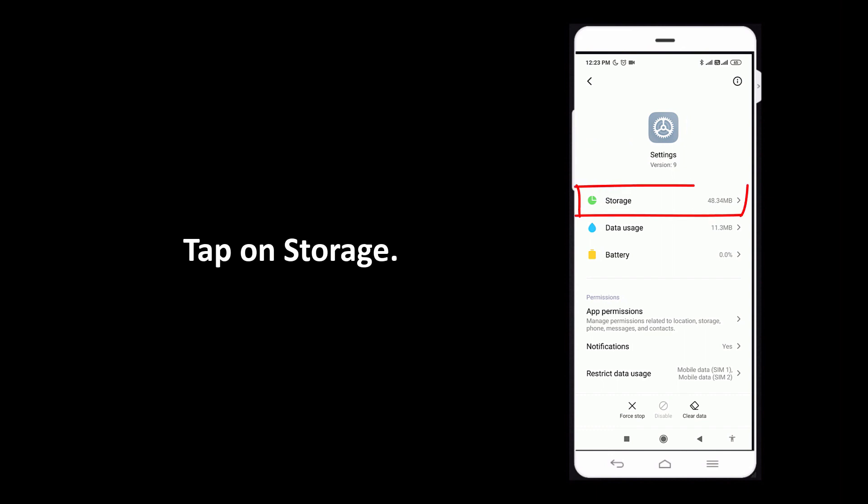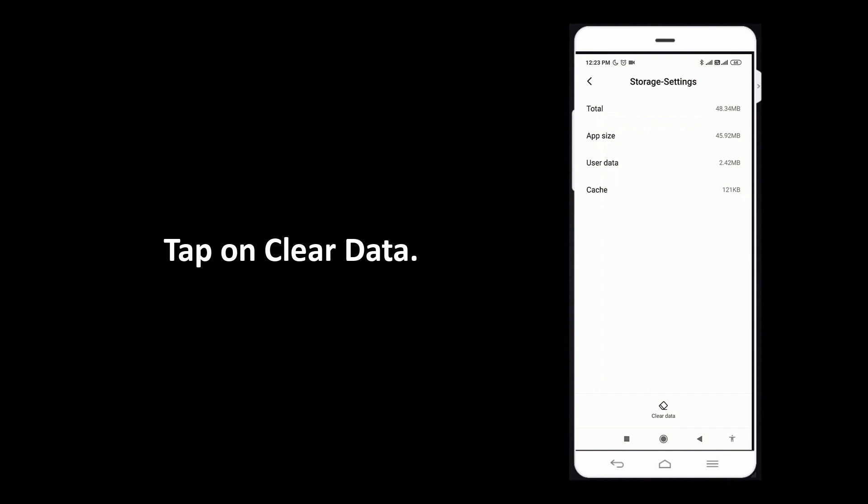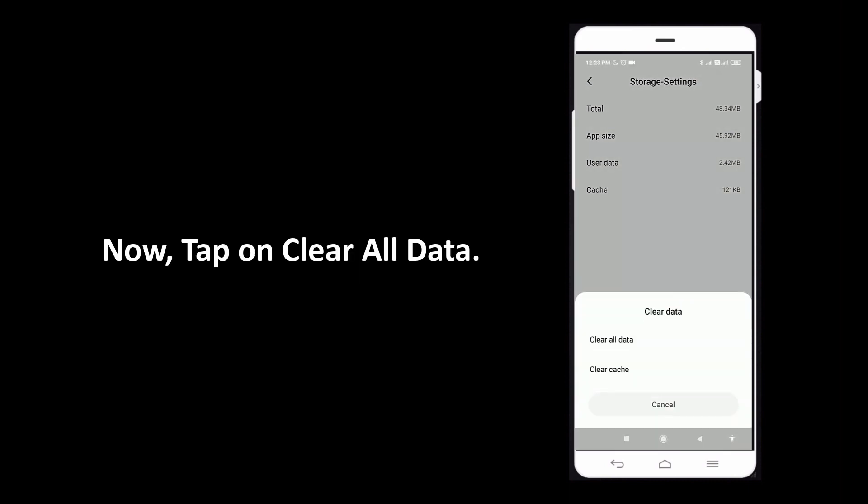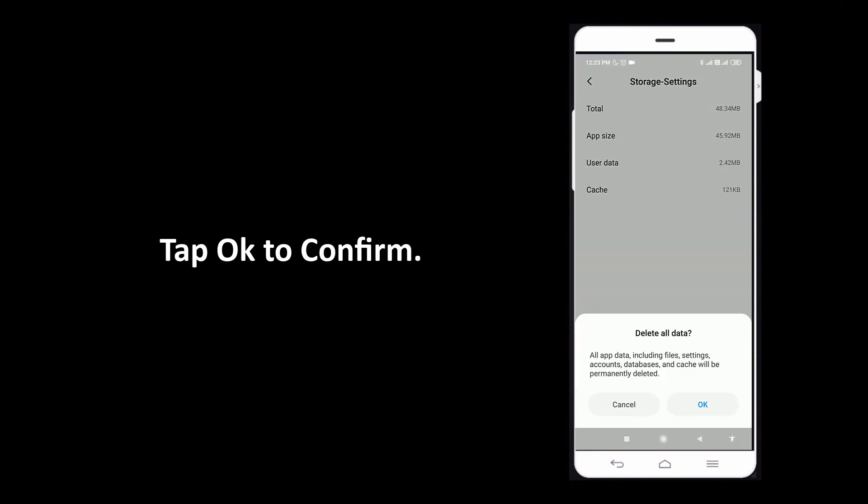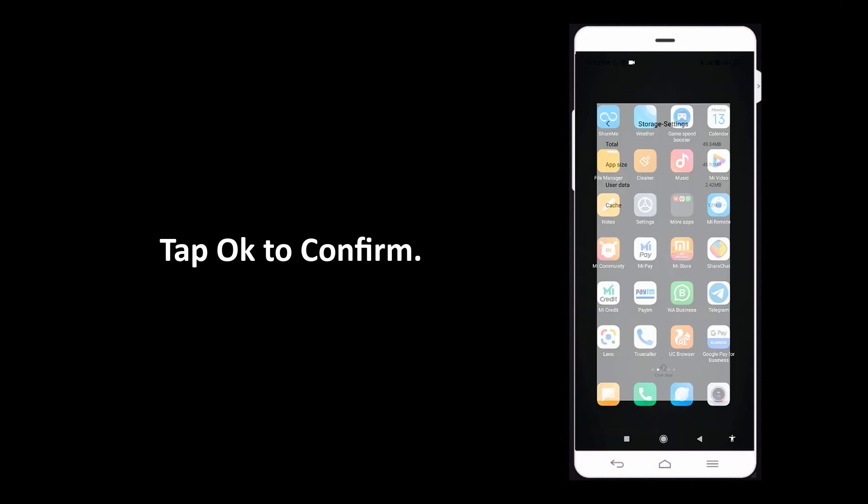Now tap on storage. Tap on clear data. Now tap on clear all data. Tap ok to confirm.